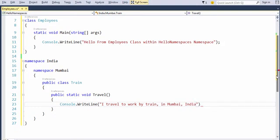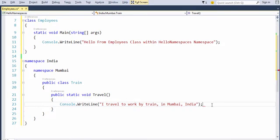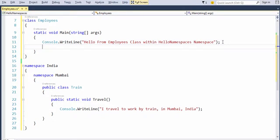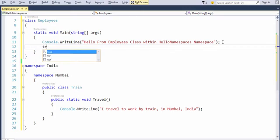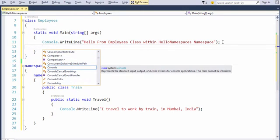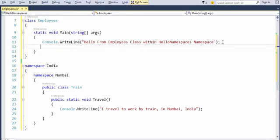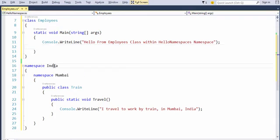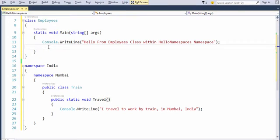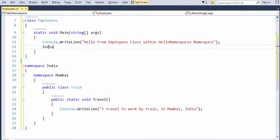We want to call this method travel from within the main method at the top that we have defined initially. So let's go there and try to write the travel method and see if it works. As you can see IntelliSense is not able to find the travel method unfortunately because it doesn't know where it is. The travel method can be available in many classes in many namespaces. Right now it's in India, Mumbai,